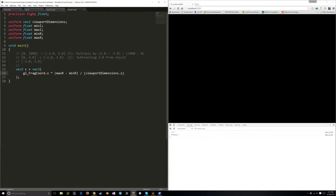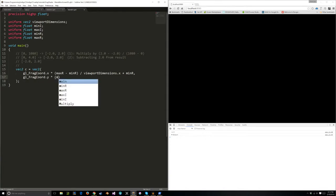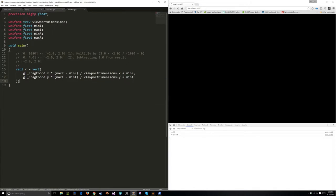We then want to transform into negative 2.0 to 2.0, which we can do by subtracting 2.0 from the result. We want to do this for both our height and our width. So we get our x position times max_r minus our minimum r, divided by our viewport dimensions dot x. Then finally I just need to add on what the minimum is, so plus min_r. Then I'm going to do the same thing for our imaginary component. It should give us our initial c variable, our starting point for the Mandelbrot formula.